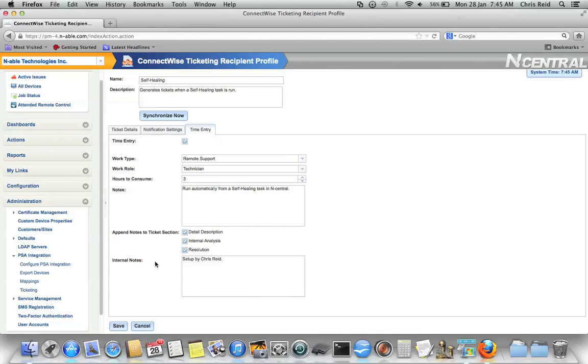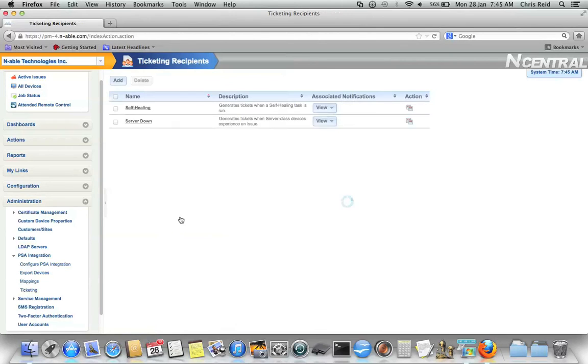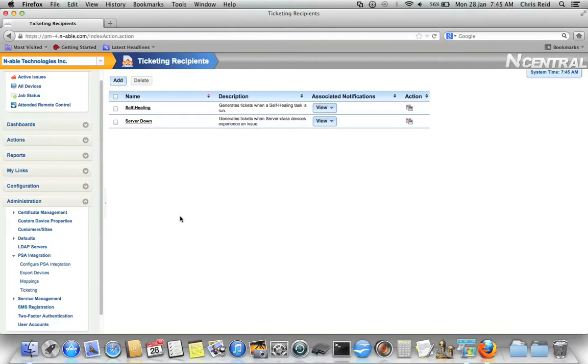Very quick, very easy to set up. But, it makes it so that I can now automatically have time associated to the activities that Incentral is performing.